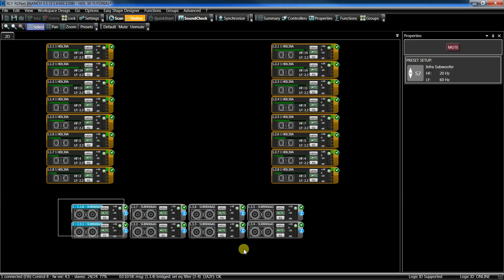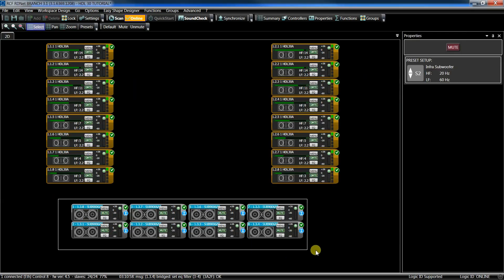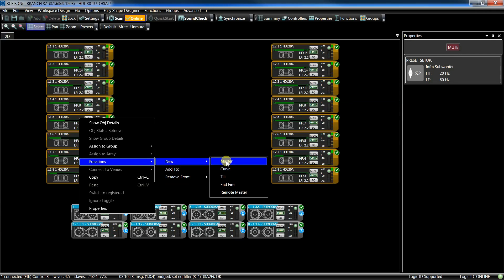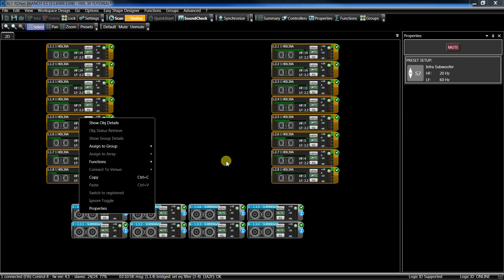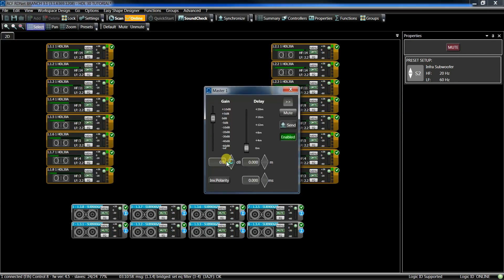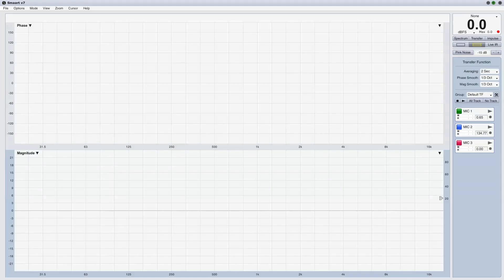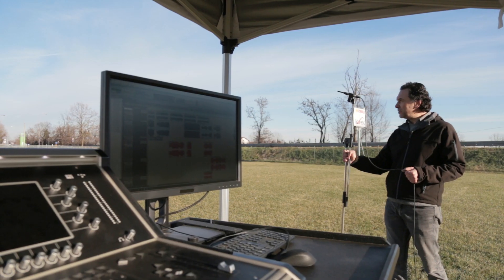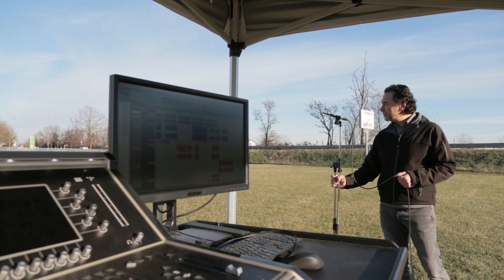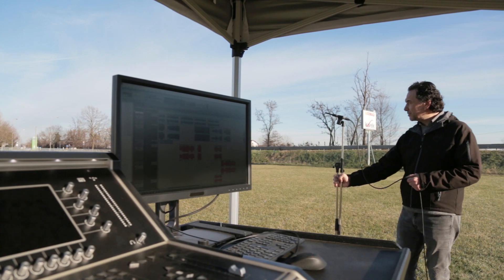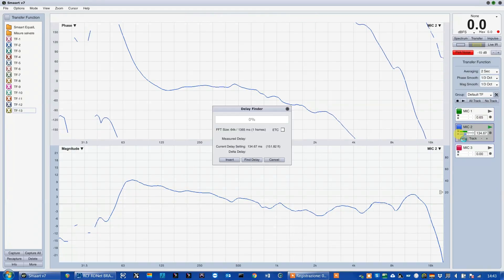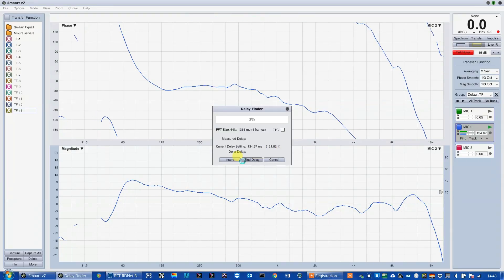Right-click again on the sub: Function, New, Master. This allows you to create a master function to manage the gain and the phase alignment of the already configured subs. To do it, launch Smart Live and get the phase plot of the clusters, placing the measurement microphone around the front-of-house position — of course, with the subs in mute.